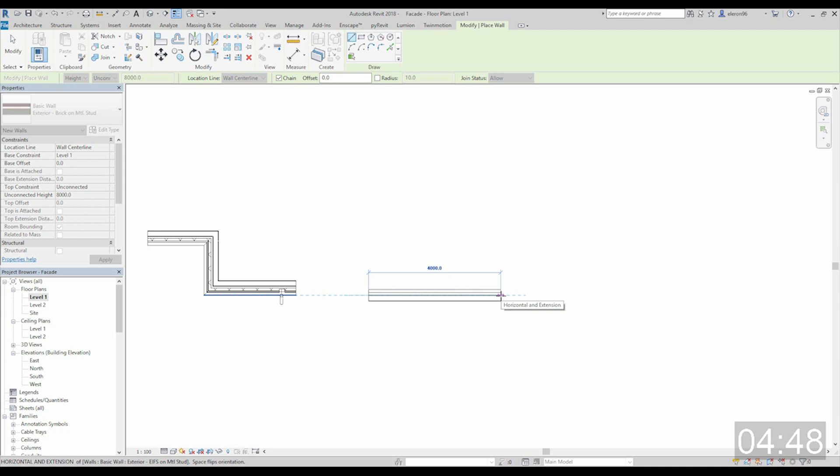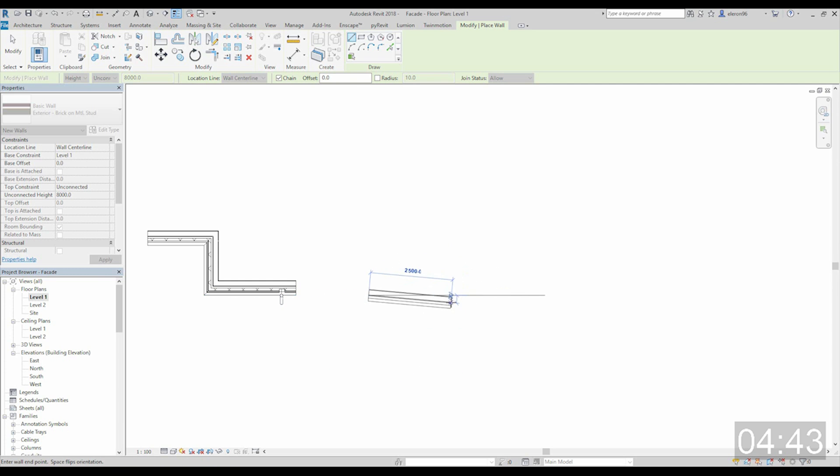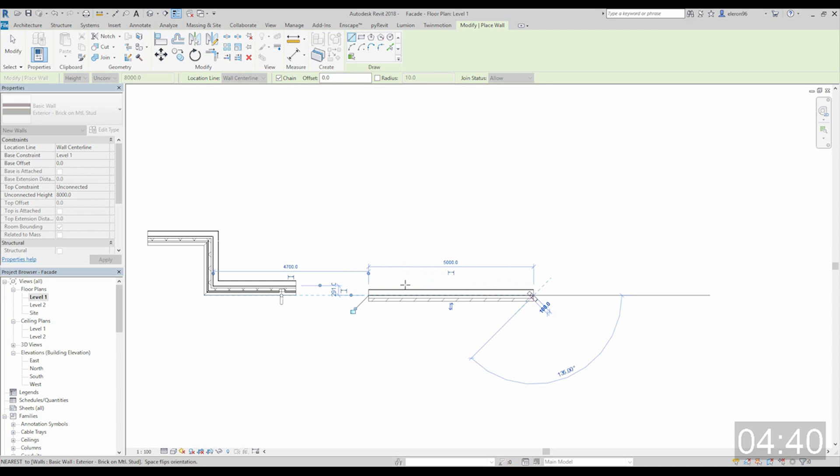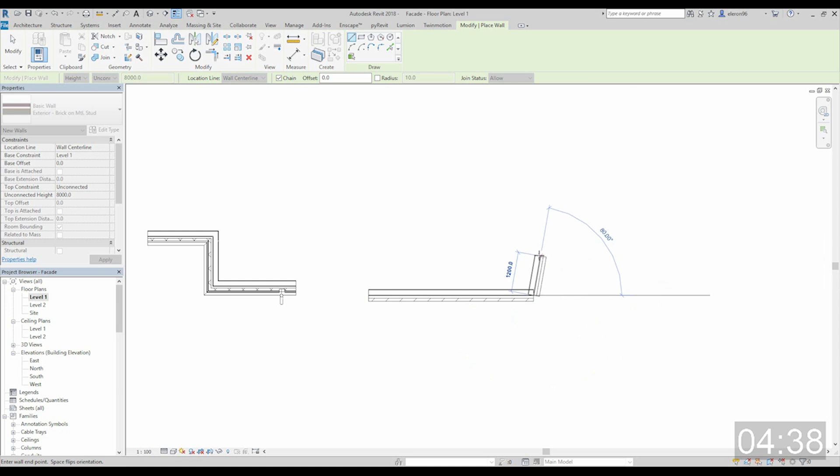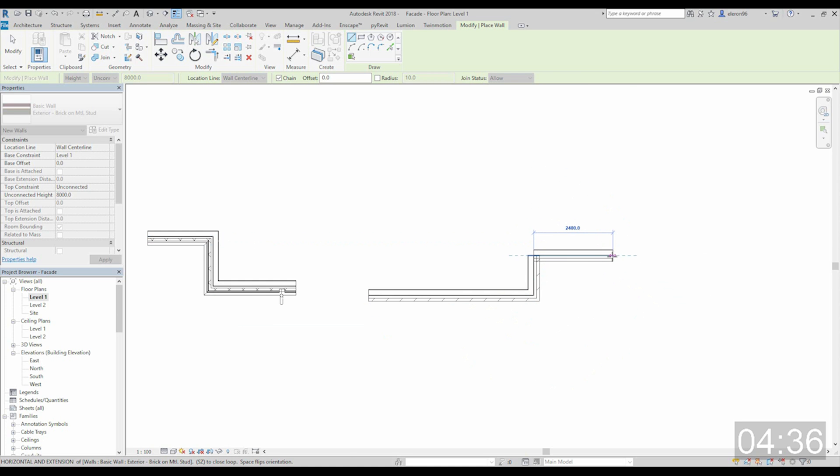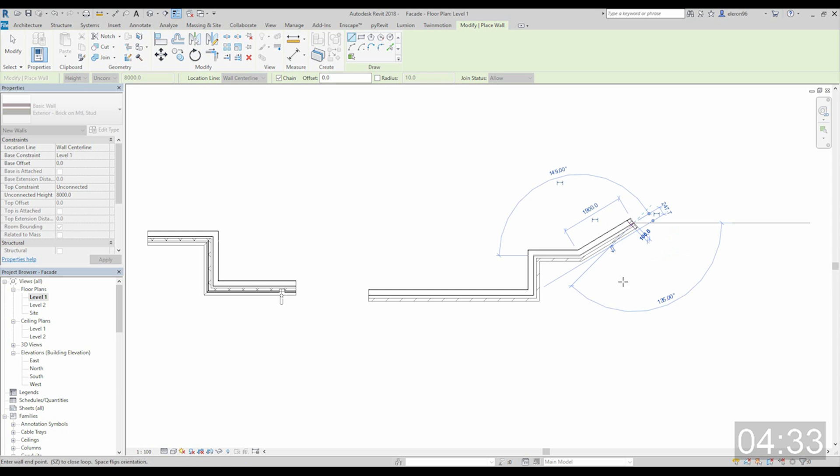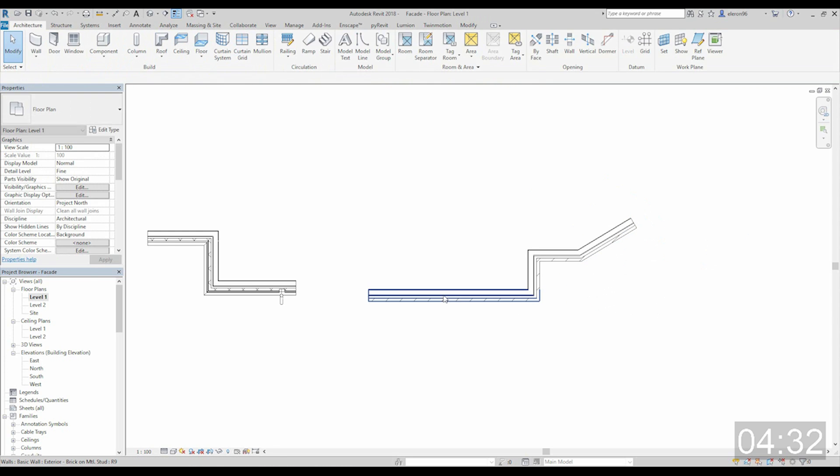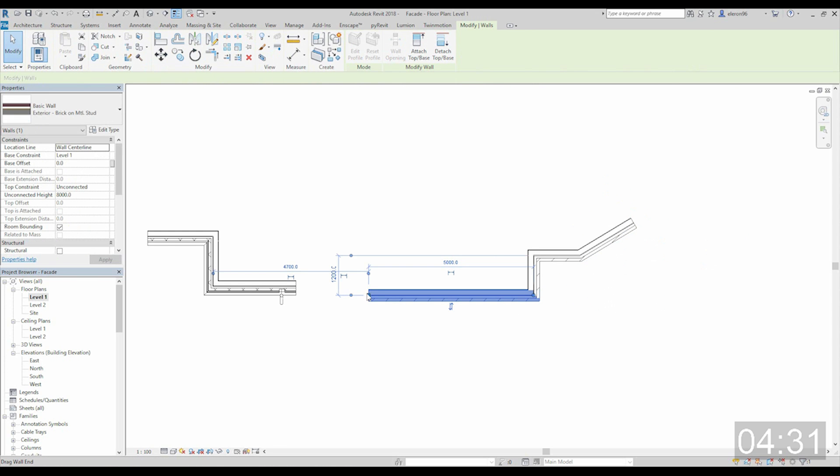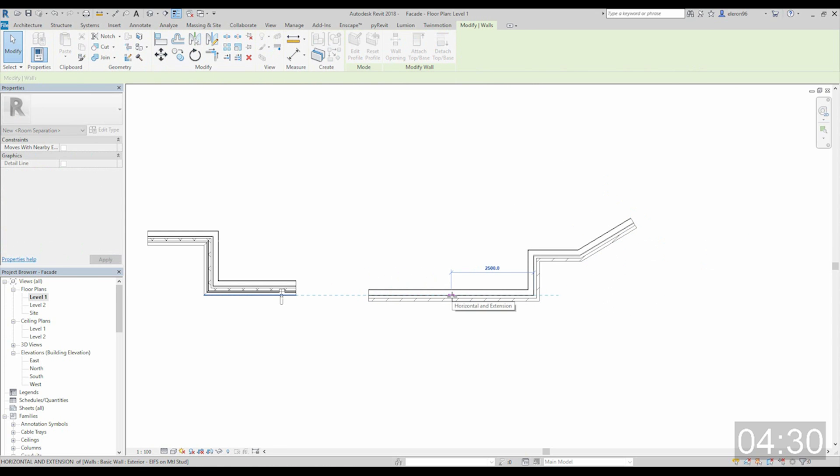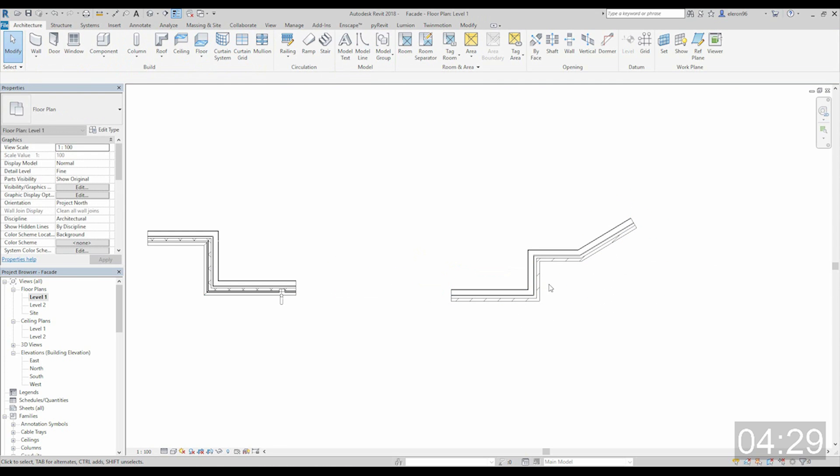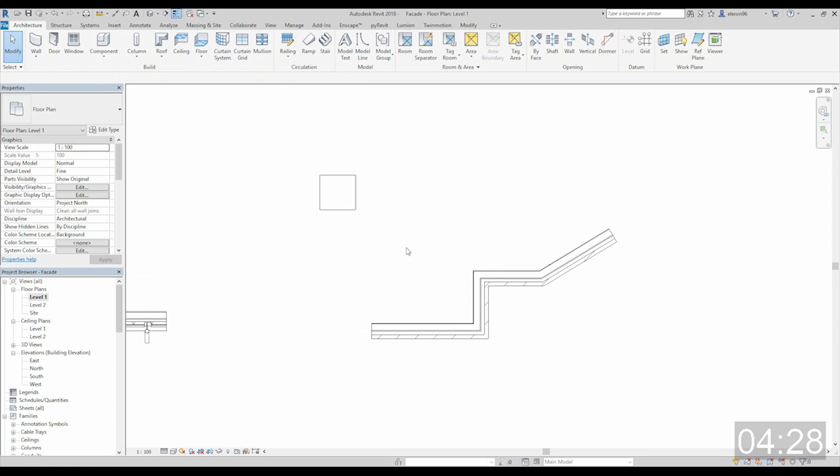Let's draw some wall. By space key you can change the face to in or out. Just place somewhere. Maybe let's make some angle here. Maybe like this one. And maybe like this. Let's create this a bit smaller.